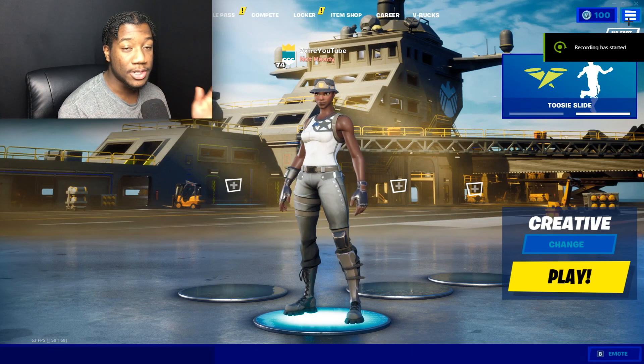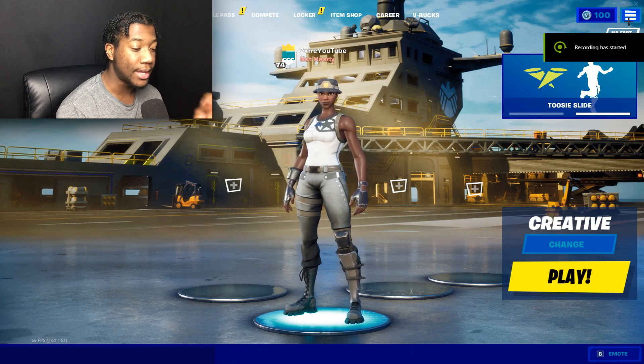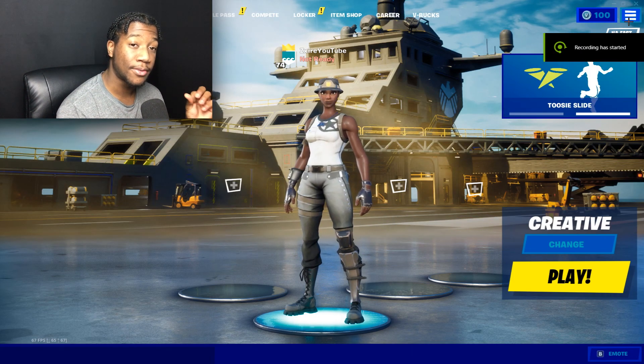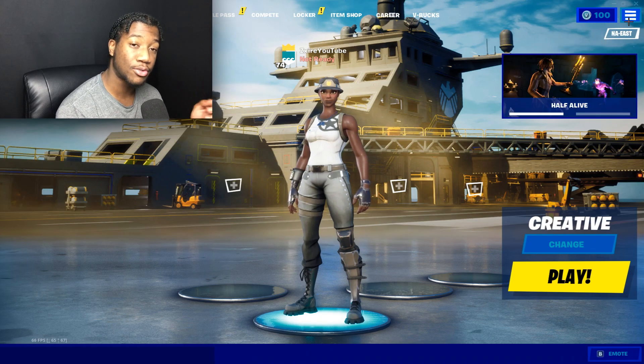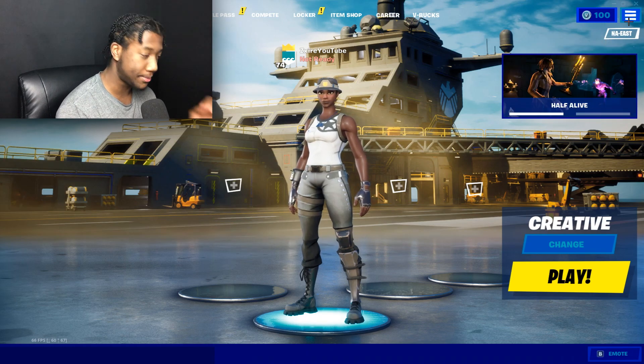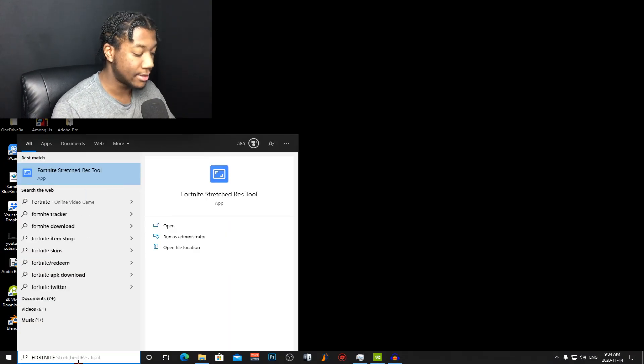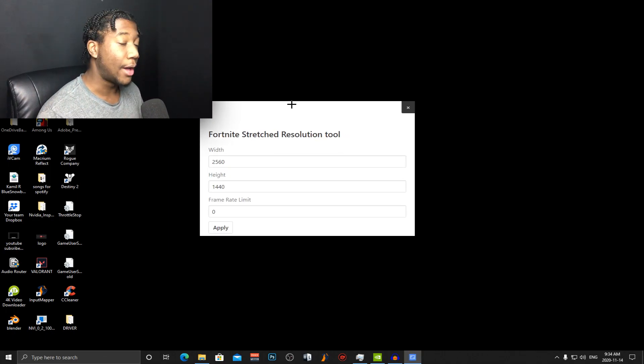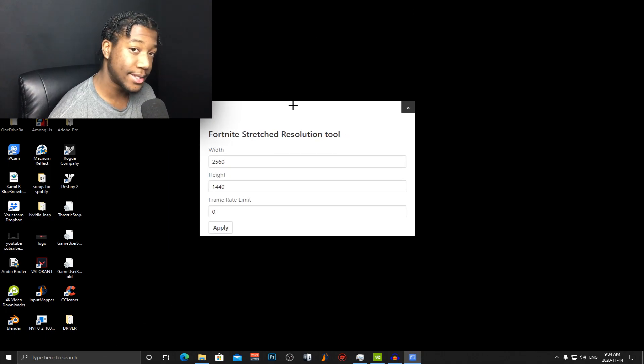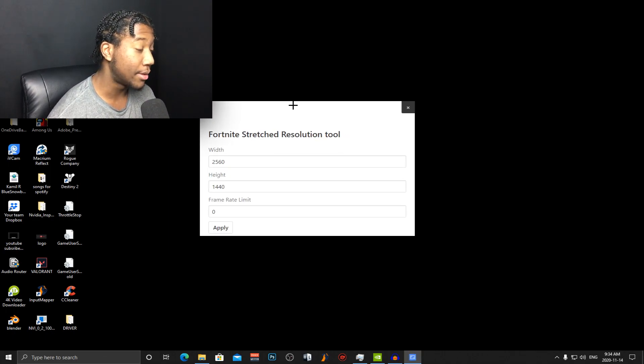So in today's video I'm going to be showing you guys a tool that will make it easier for you to get stretch res in Fortnite. The tool that I'm talking about is the Fortnite stretch res tool. I'll leave a link to the download in the description down below.